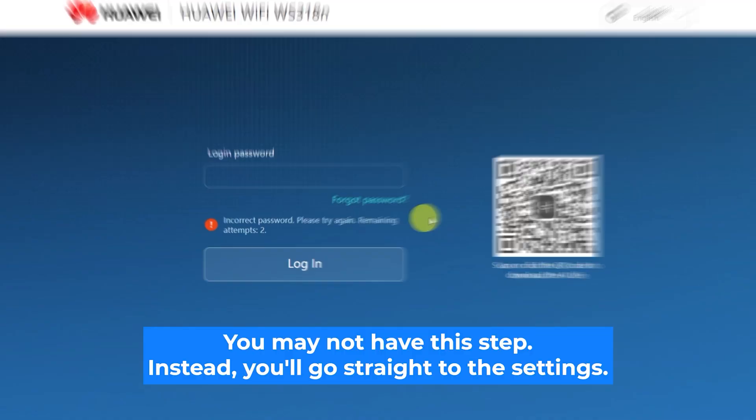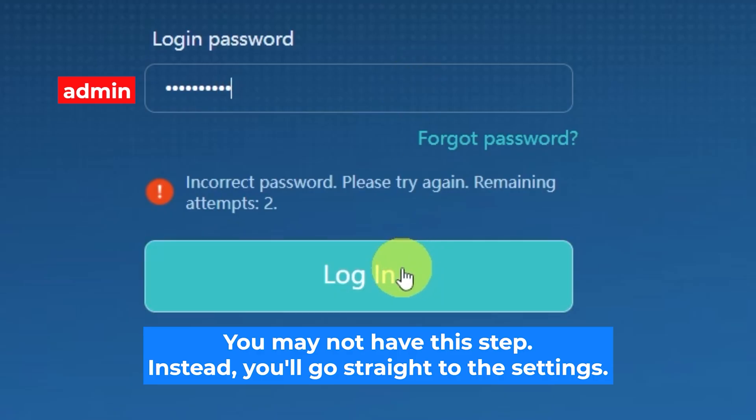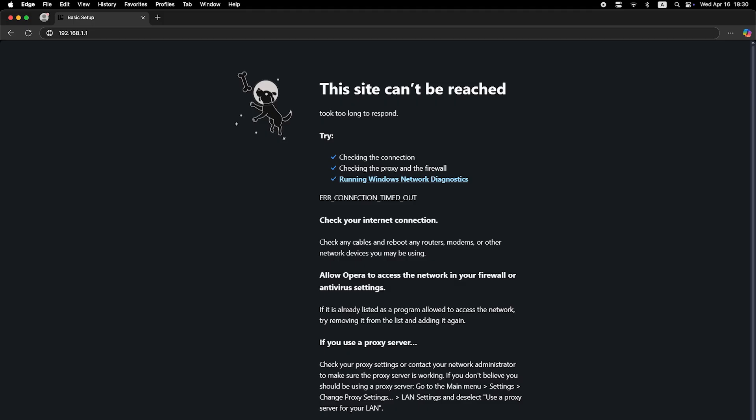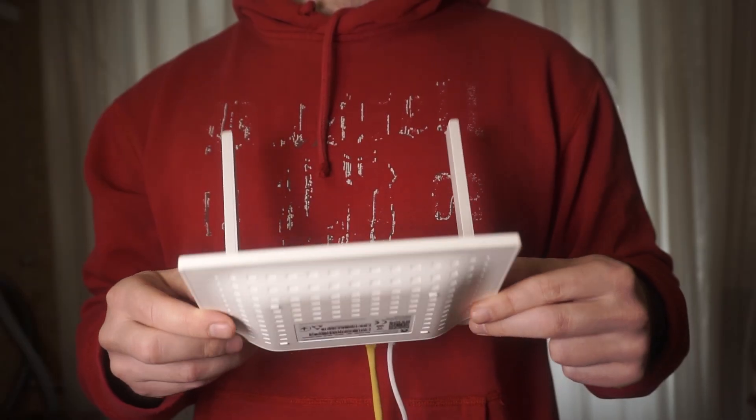At the very beginning you'll see a form to enter the password. Usually it is admin. If these credentials are wrong, then find the label on your router. The credentials are often printed on the bottom of the device.